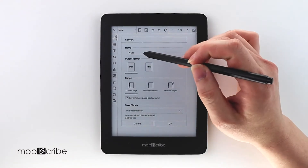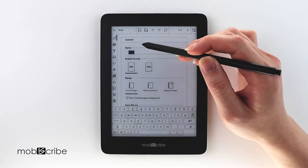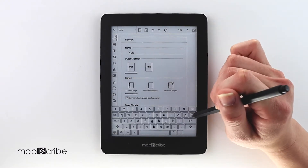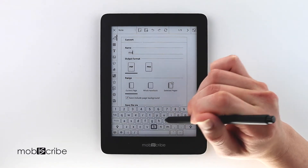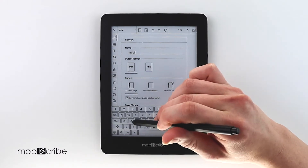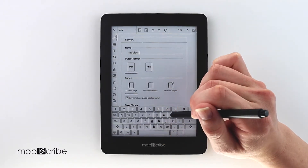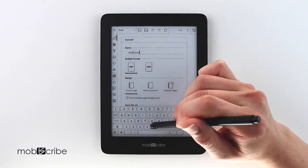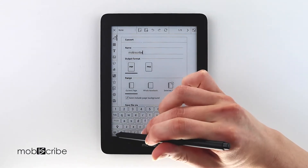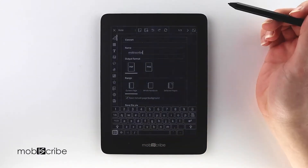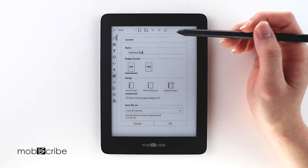Here you can choose a new name for the converted file. I will use MobiScribe. I can choose a new output format. I will choose PDF.